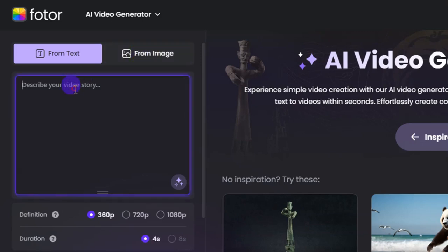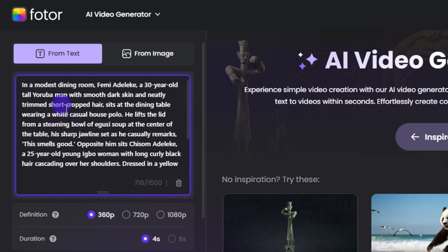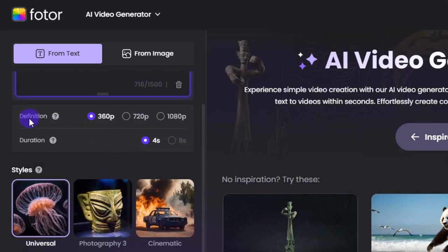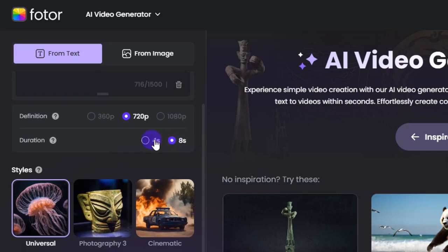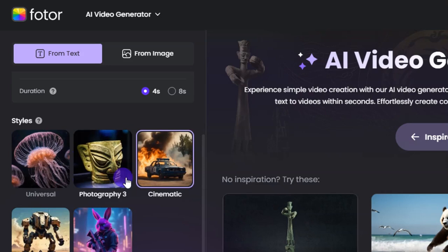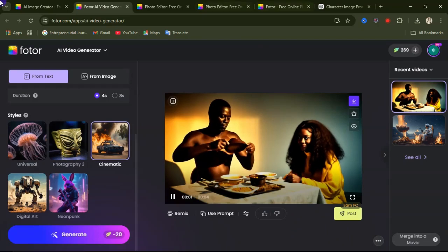Let's start with text. I'll paste in the same prompt we used for the image and see the surprising outcome. Coming down to the settings: the definition is the quality — you have 360p, 720p, and 1080p available. I'll select 720p. For duration, you can choose a shorter or longer video — I'll go with four seconds. Then choose the style; for this I'll go with cinematic, though you can use any style of your choice.